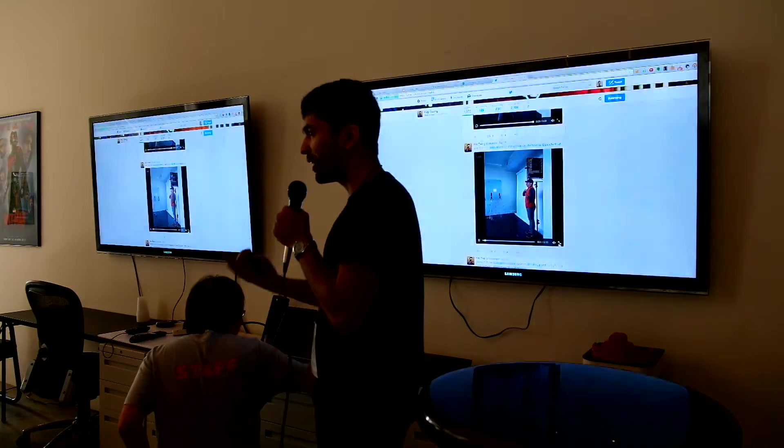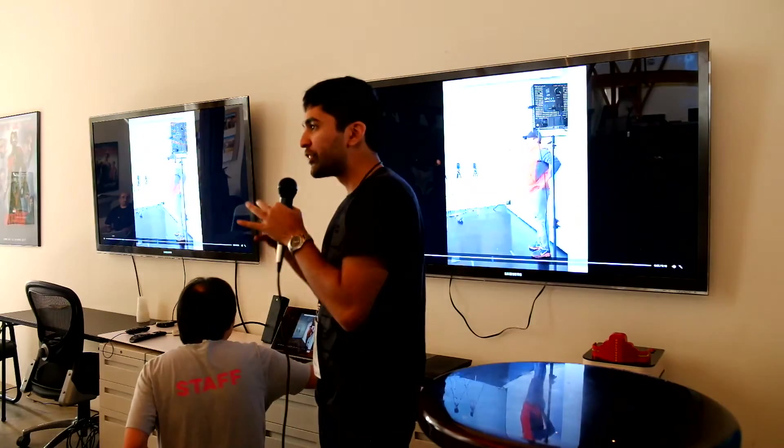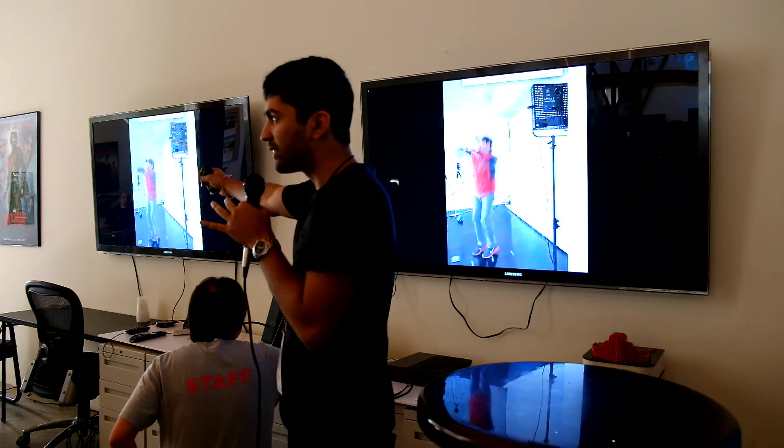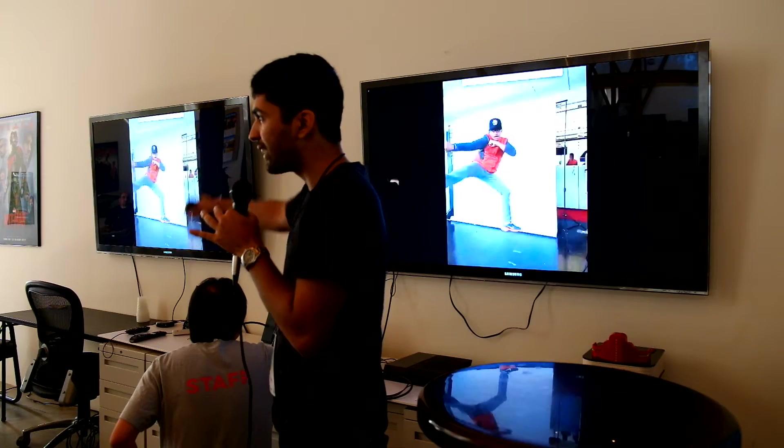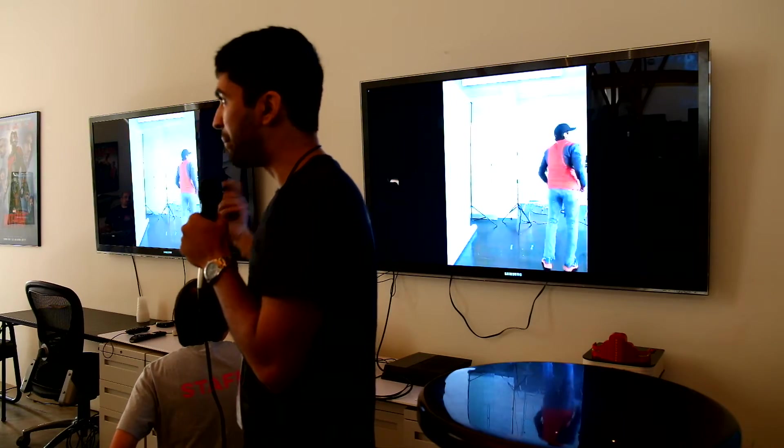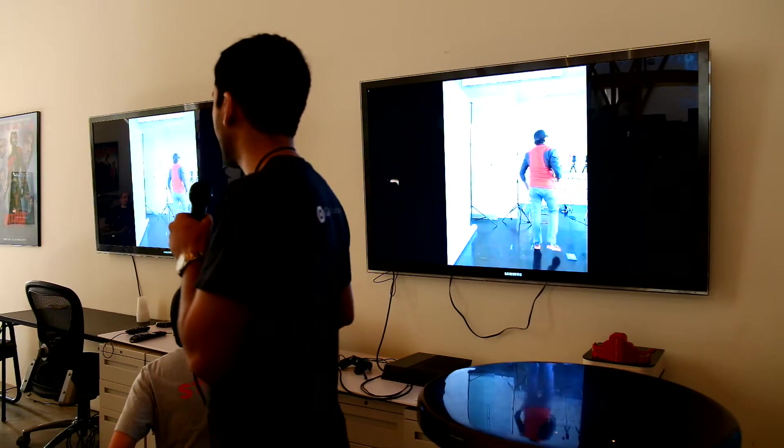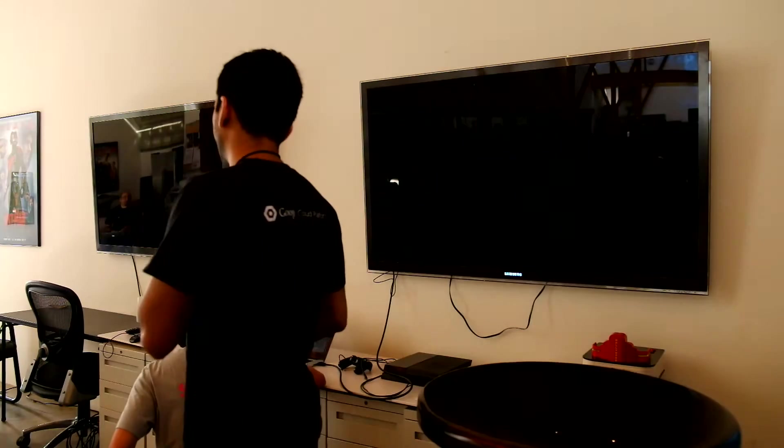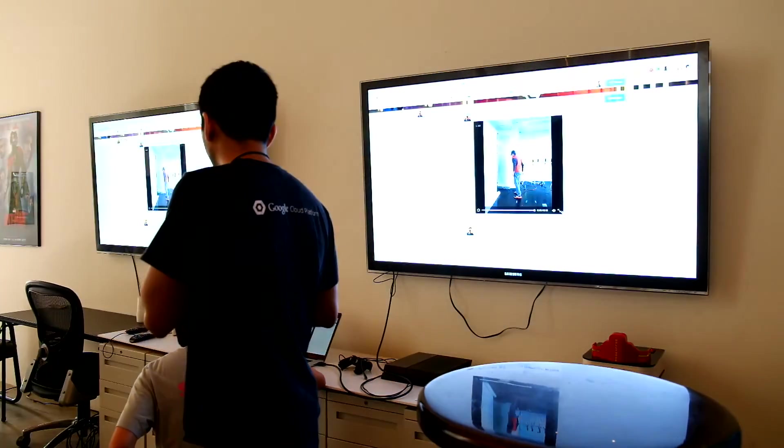And because we're doing it on the cloud, there's no change to our hardware. Like you can go install this in a mall kiosk and then do all this in the backend iteratively, which is really cool.